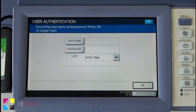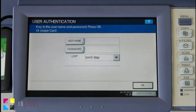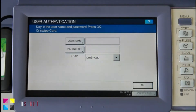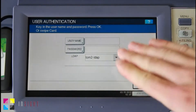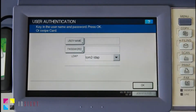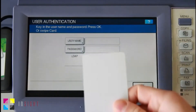Today we'll be logging in using the SWAT card, which can easily be tied to the user's account via card self-association. This can be configured in the PaperCut Admin Interface. If I've forgotten my card at home, I can still log in using the username and password. I'll now log in using my card.